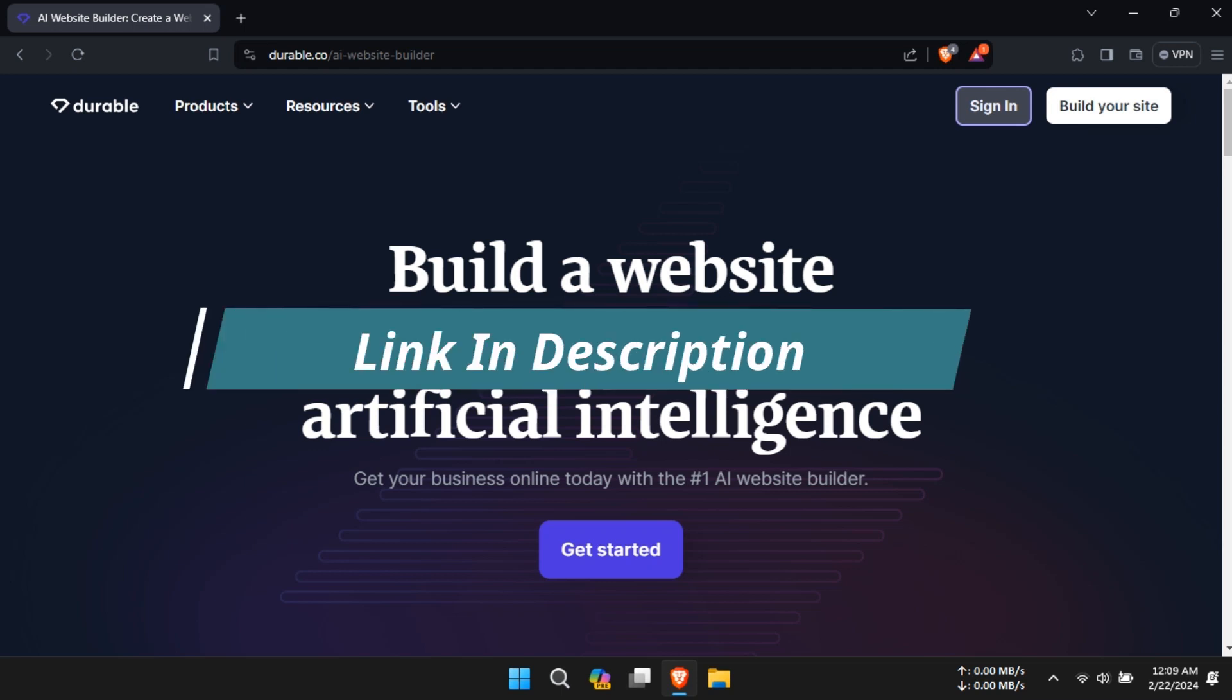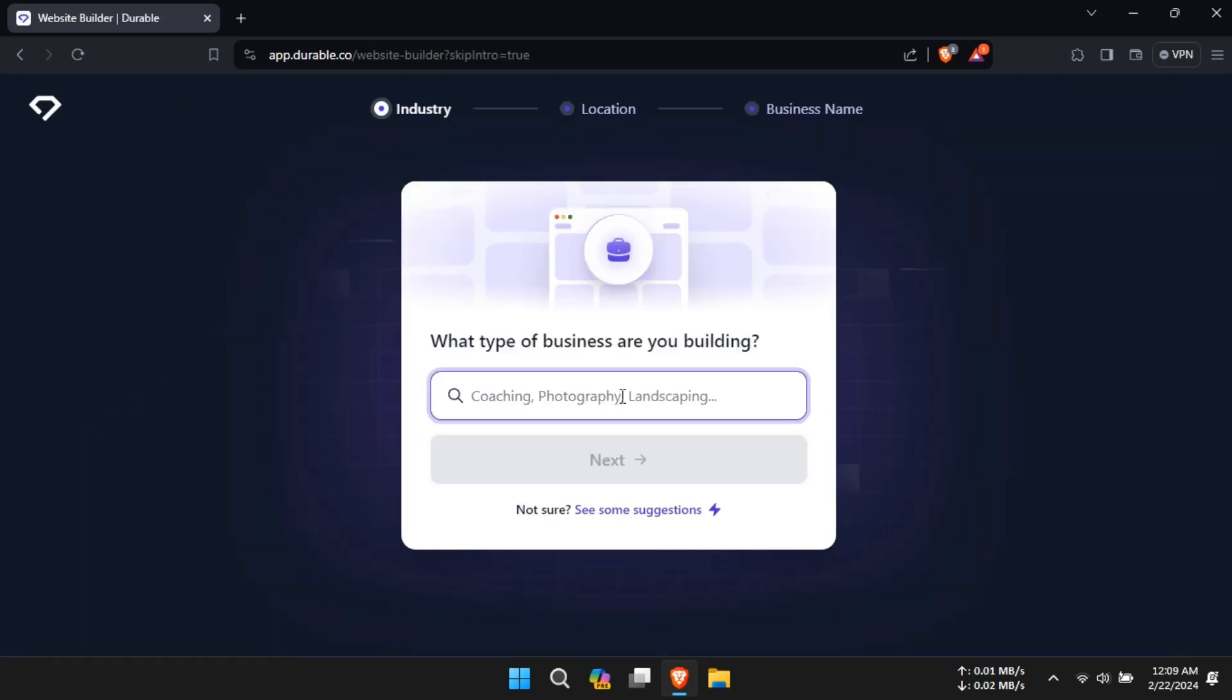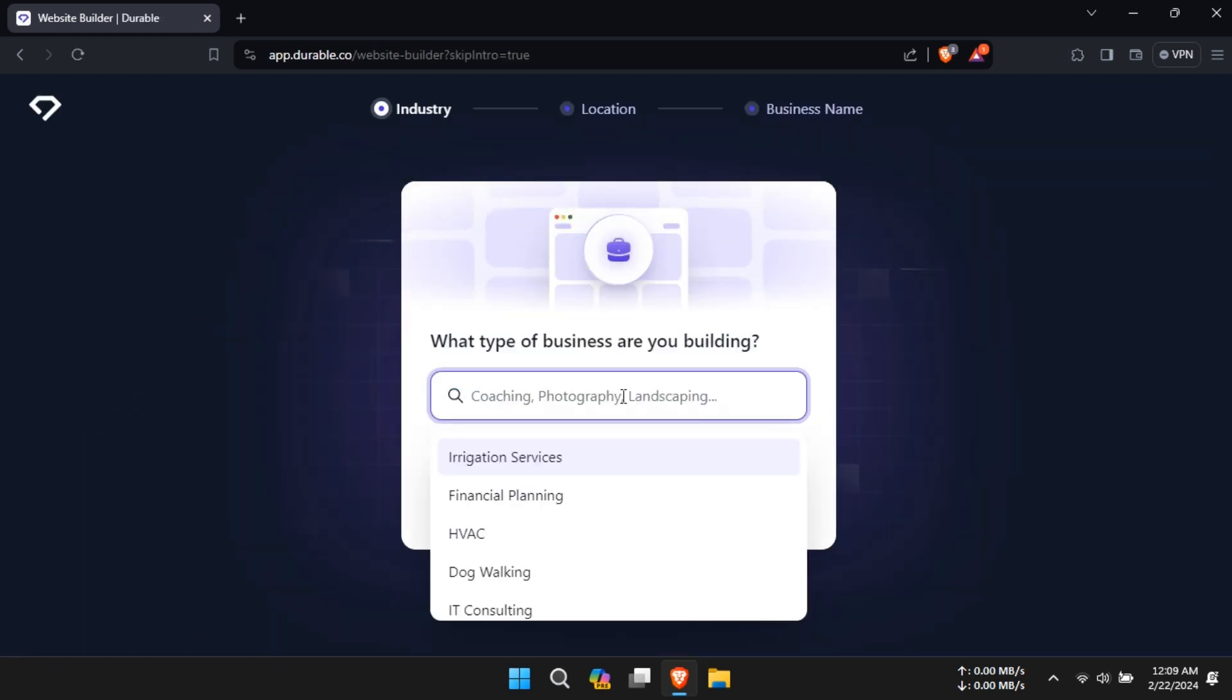To get started, go to the website from the link provided and click on Get Started. Fill in your business type and click on Next.